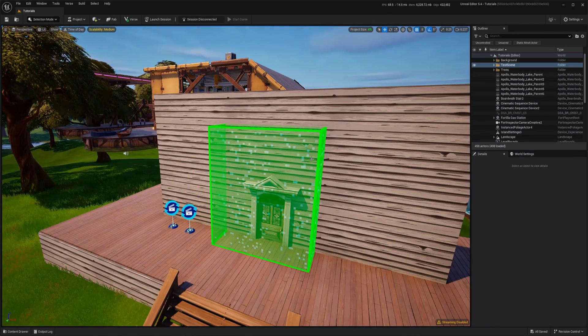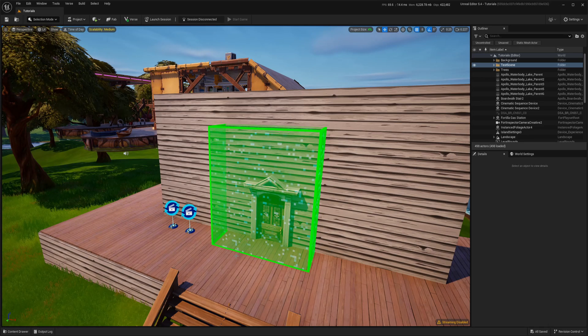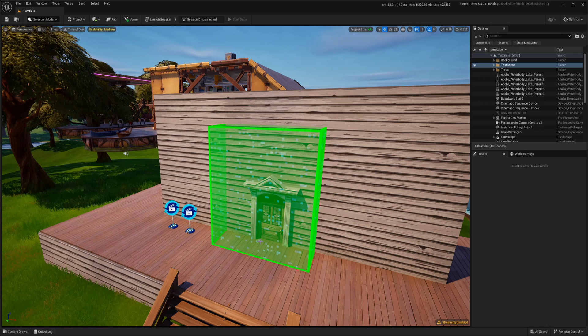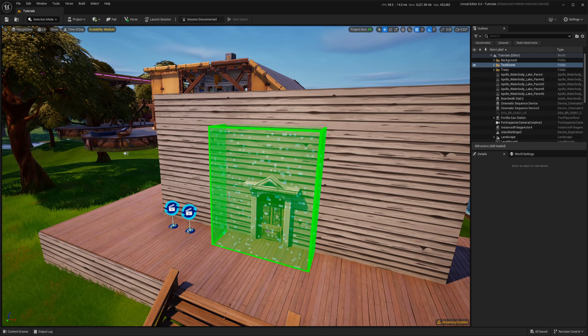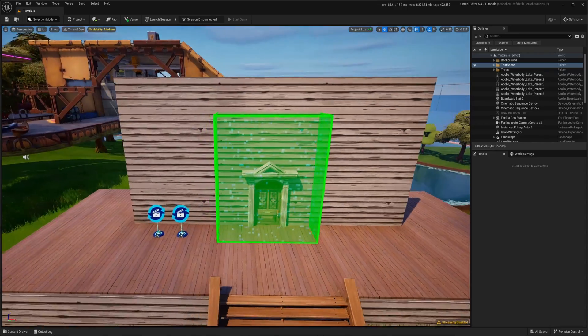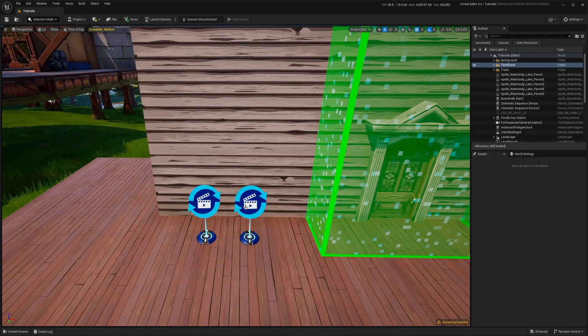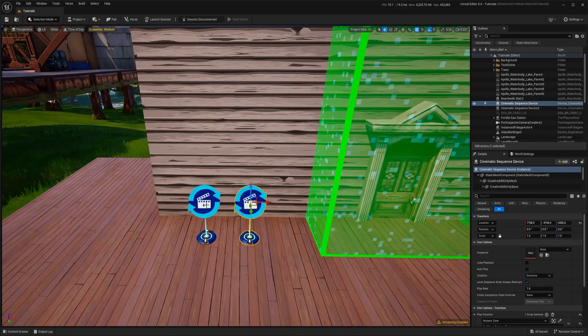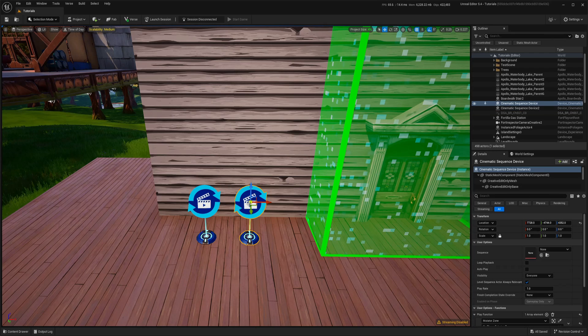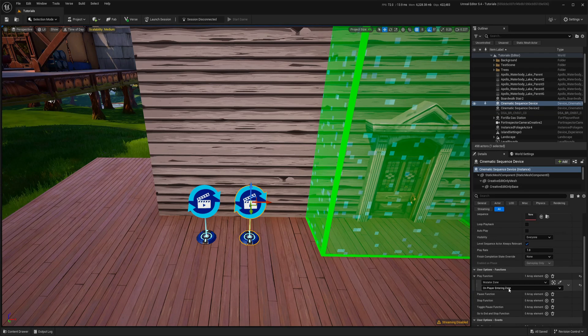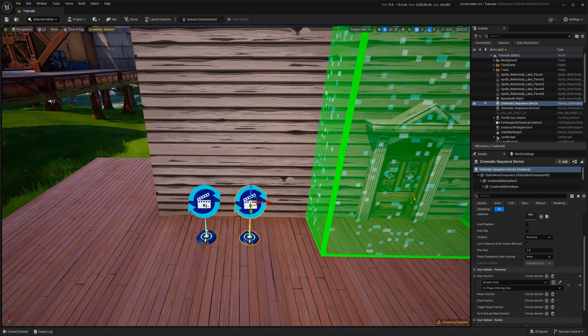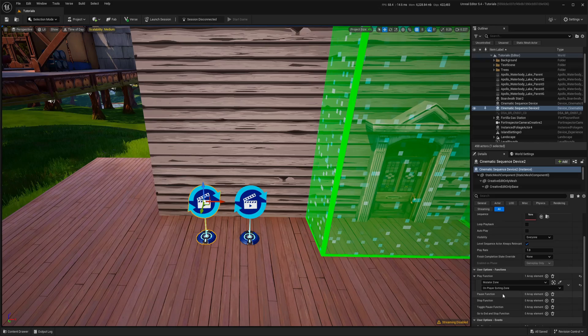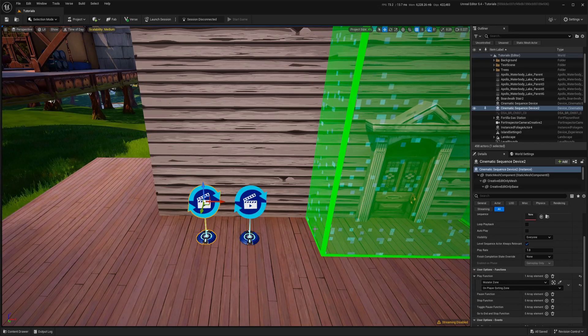To make this work I added this mutator zone, which will tell when player enters through the door and when it exits. This will activate these two cinematic devices. So one cinematic device will play when player enters it, second one will play when player exits that.